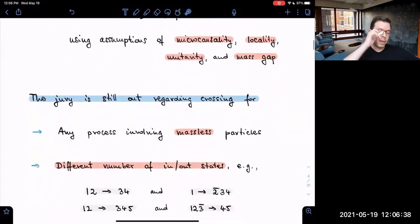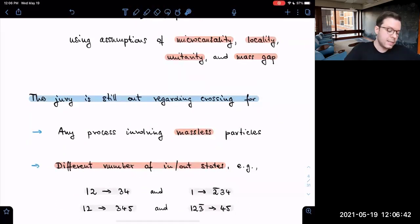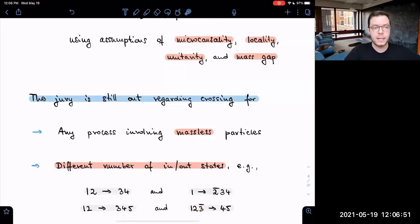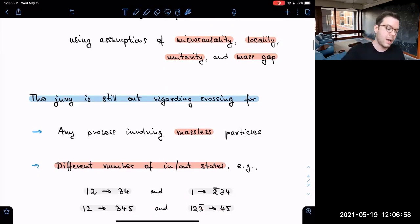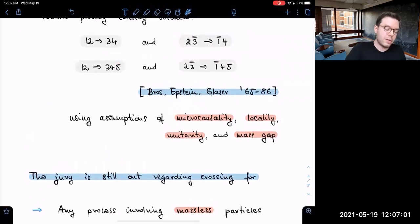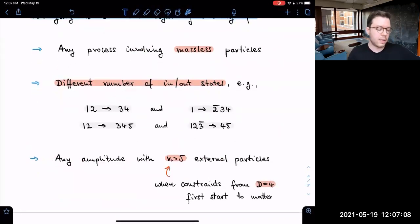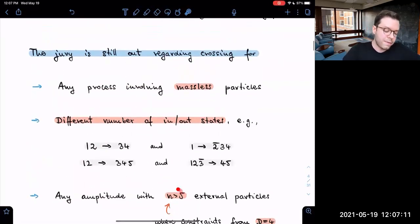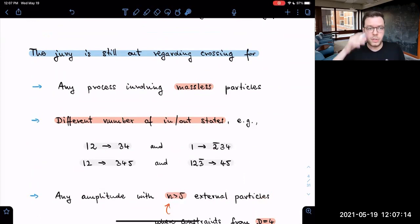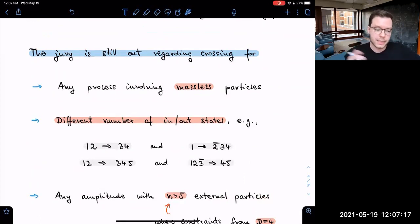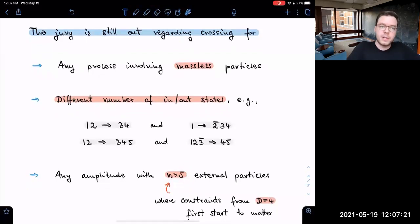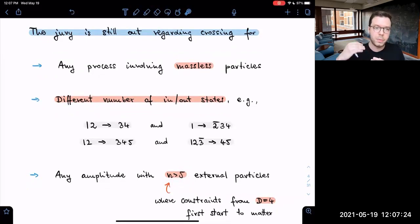Another open problem is crossing between different numbers of in and out states. For example, if we take a two-to-three scattering and want to exchange particle three into an antiparticle three-bar — moving it to the other side — that is still an open problem. This is a qualitatively distinct situation from what has been proven in the past. The final open category is any amplitude involving more than five external particles, where the jury is still out.